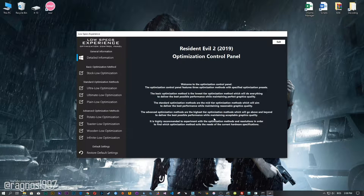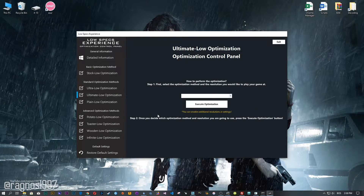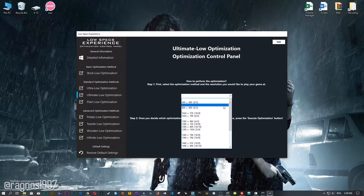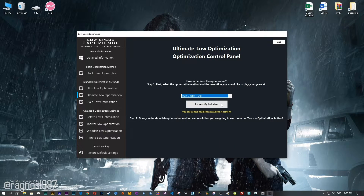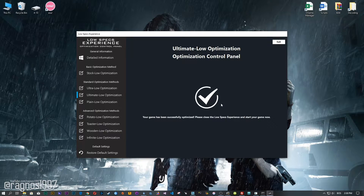When the optimization control panel loads, simply select the method of optimization and resolution you would like to run your game on. This is something you will need to experiment with on your own in order to see what works best for your system. Once you decide which optimization method and resolution you are going to use, press the Execute Optimization button and then start your game.